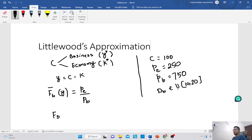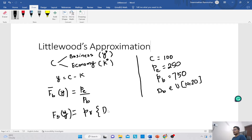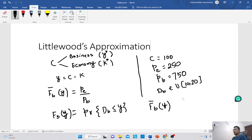We have assumed the business demand distribution to be uniform with lower bound 10 and upper bound 20. So the CDF is FB(y) = (y − 10) / (20 − 10). The complement of this CDF is 1 minus the probability that business traveller demand is less than or equal to y.